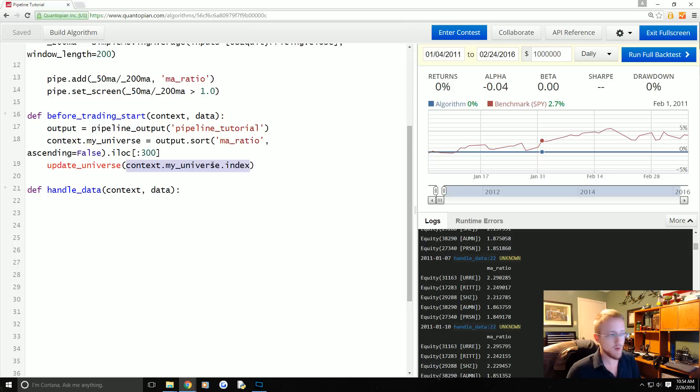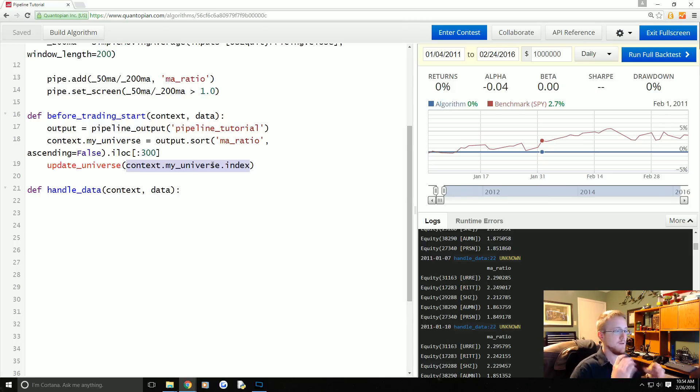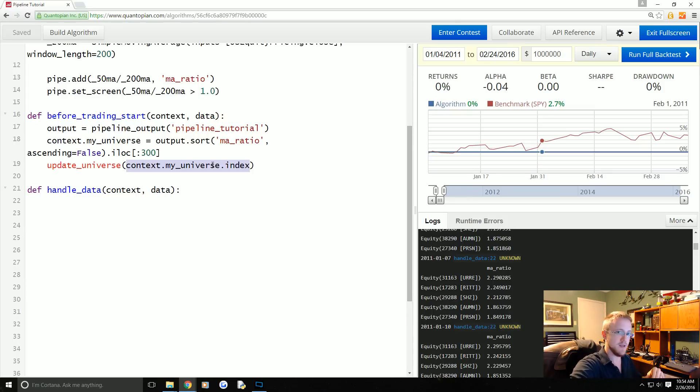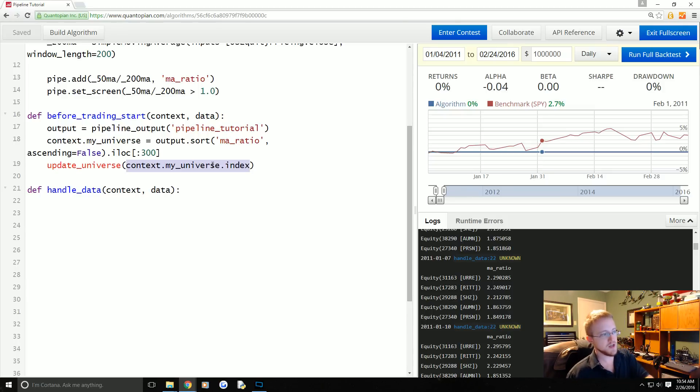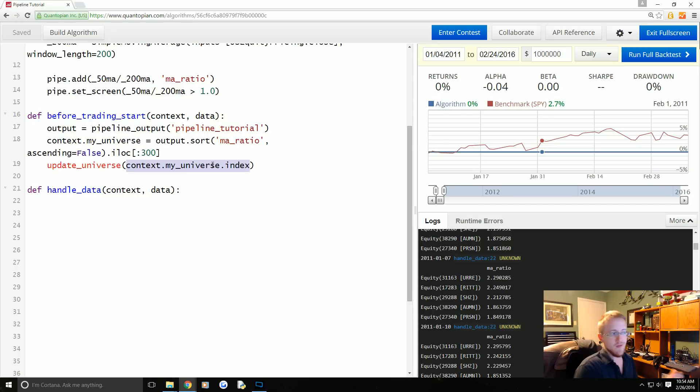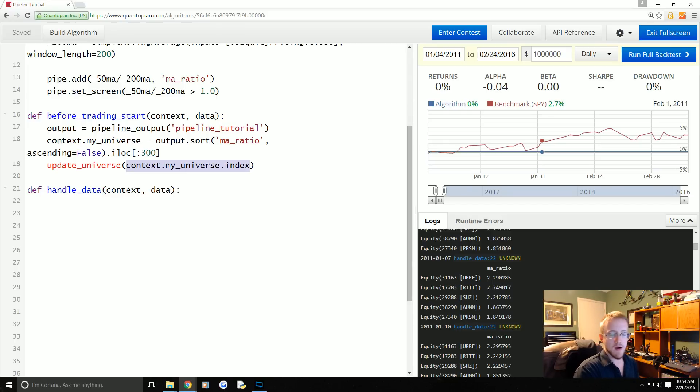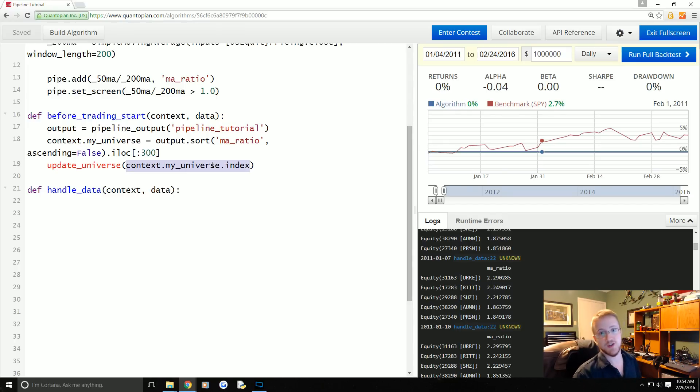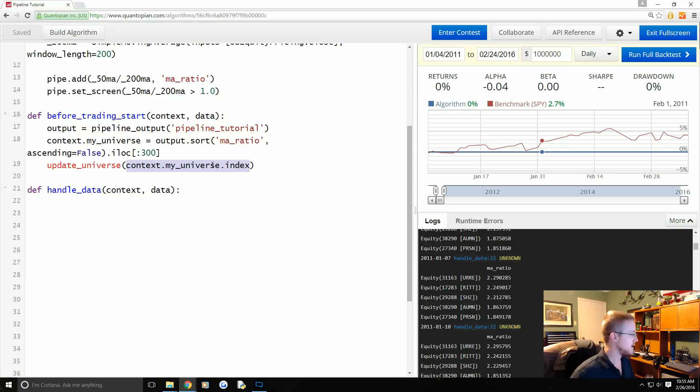Then what we'll do after that is we iterate through all of our positions, and if we have a position that is not in our context.my_universe.index or our universe, we want to sell that position. So that's the plan. Let's do it.